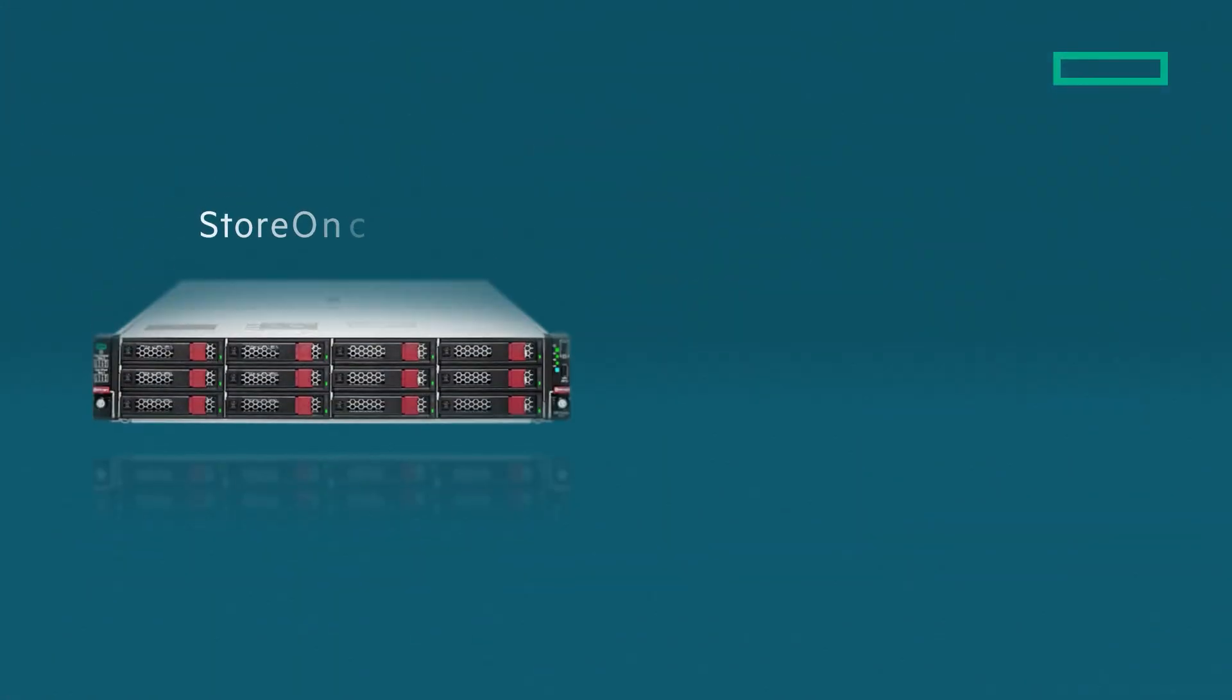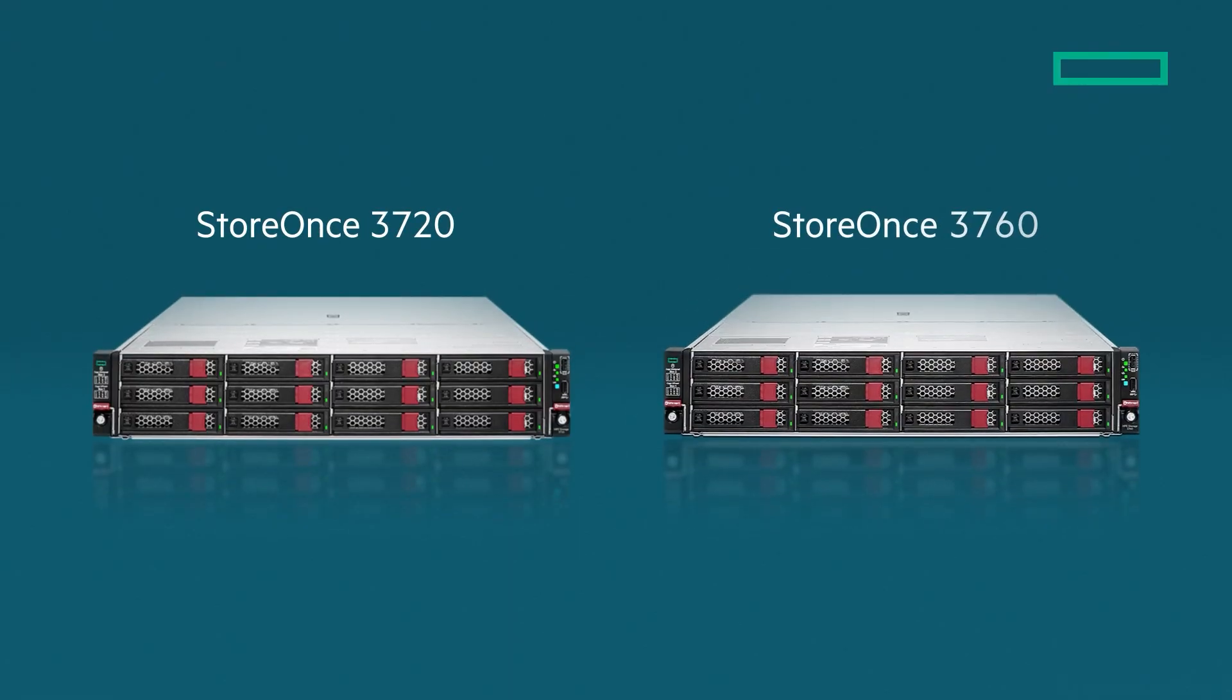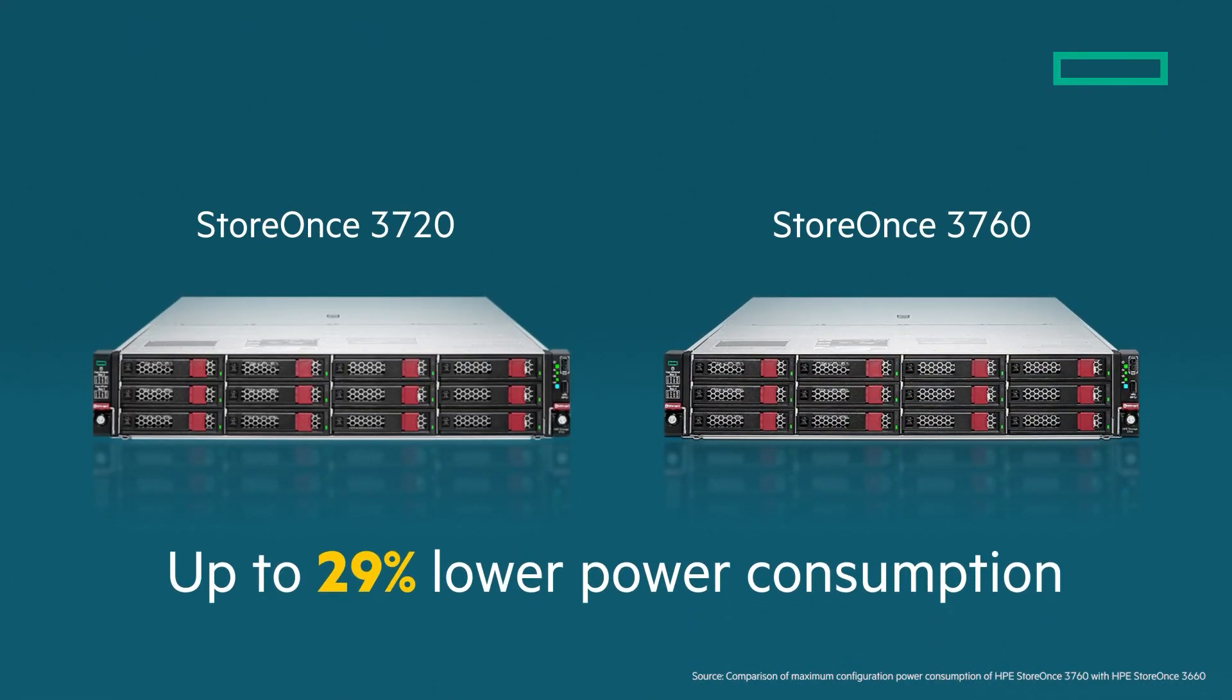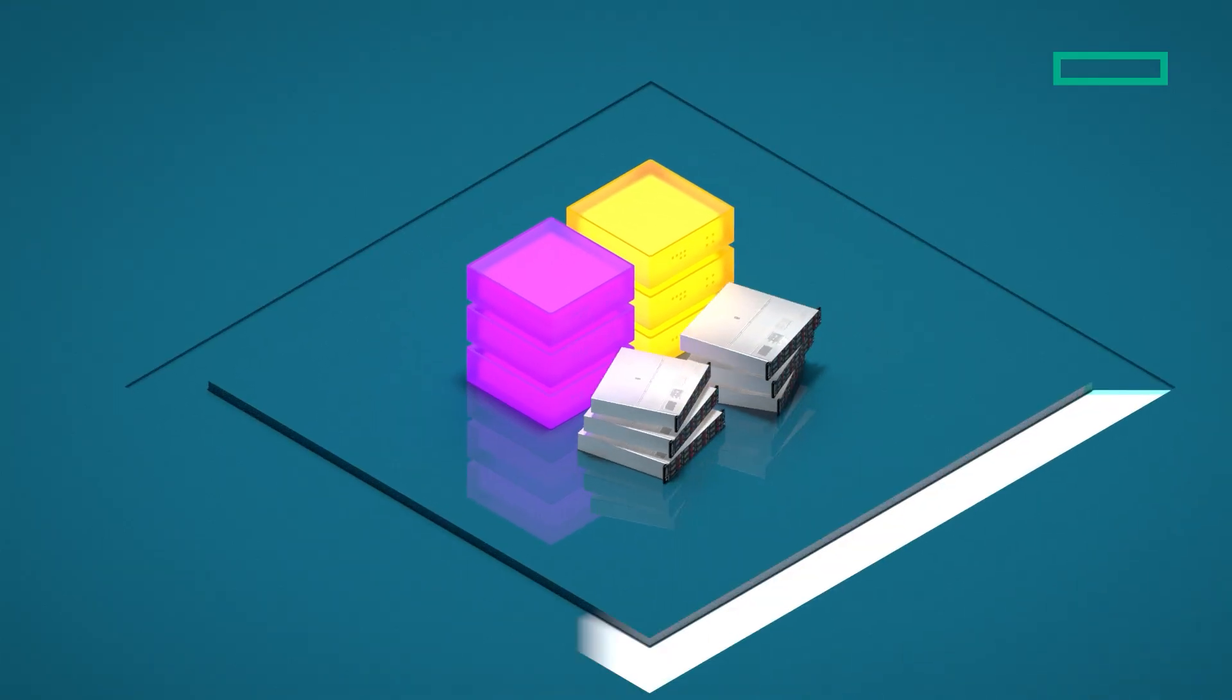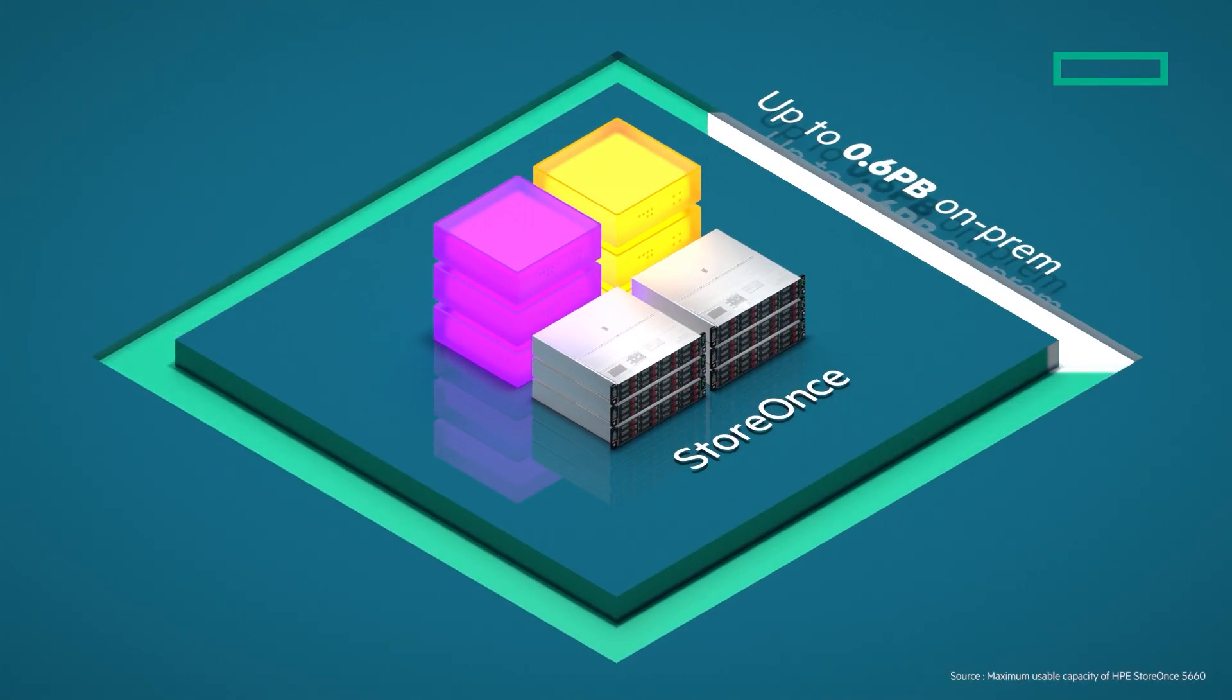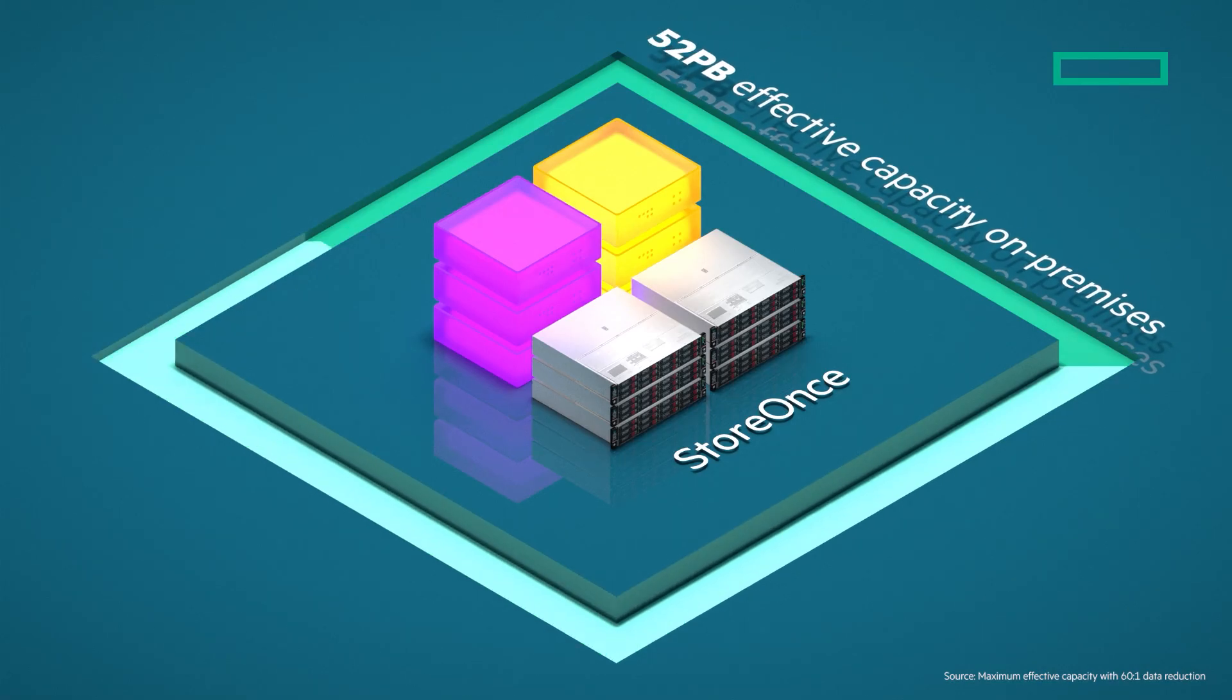The new HPE StoreOnce 3720 and 3760 saves data center space and lowers power consumption. Need to scale further? HPE StoreOnce can help you scale from 18 terabytes to up to 1.1 petabytes usable capacity, or tens of petabytes effective capacity, on-premises.